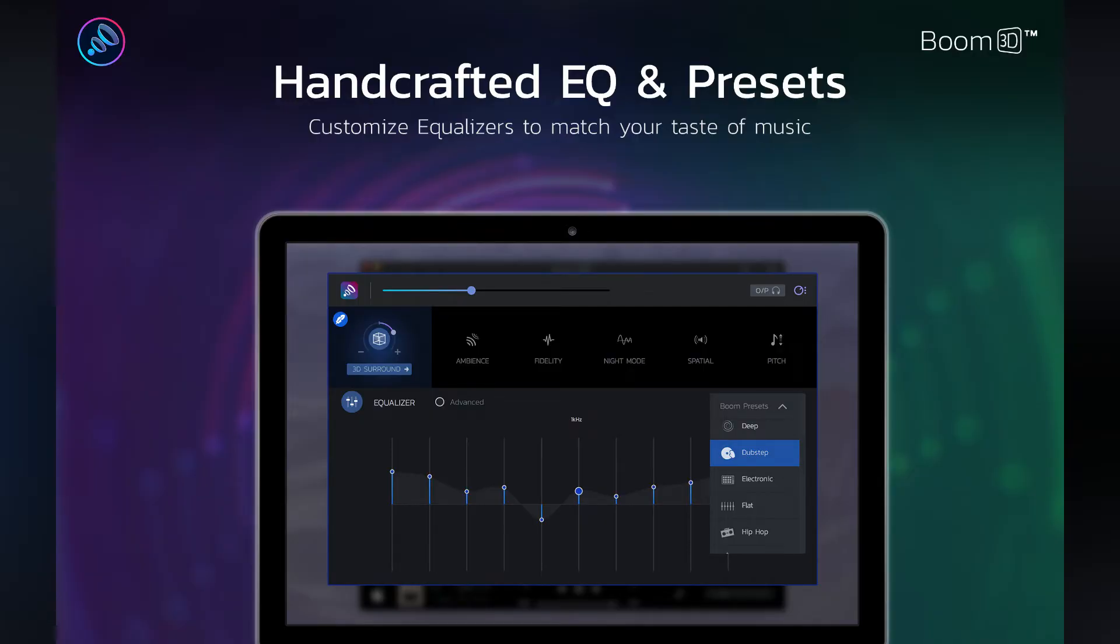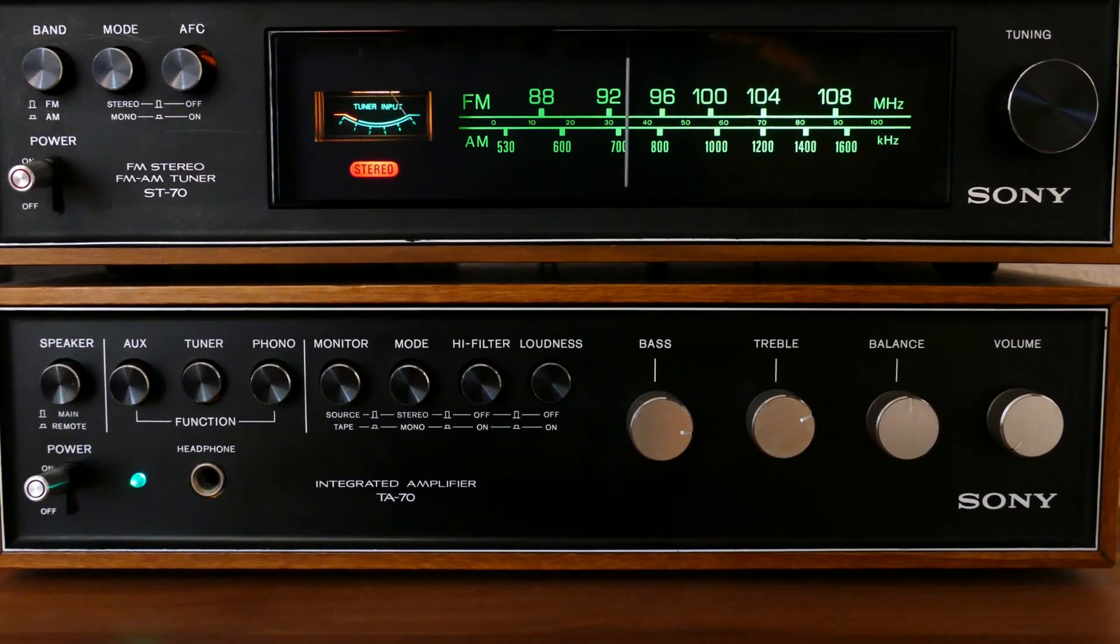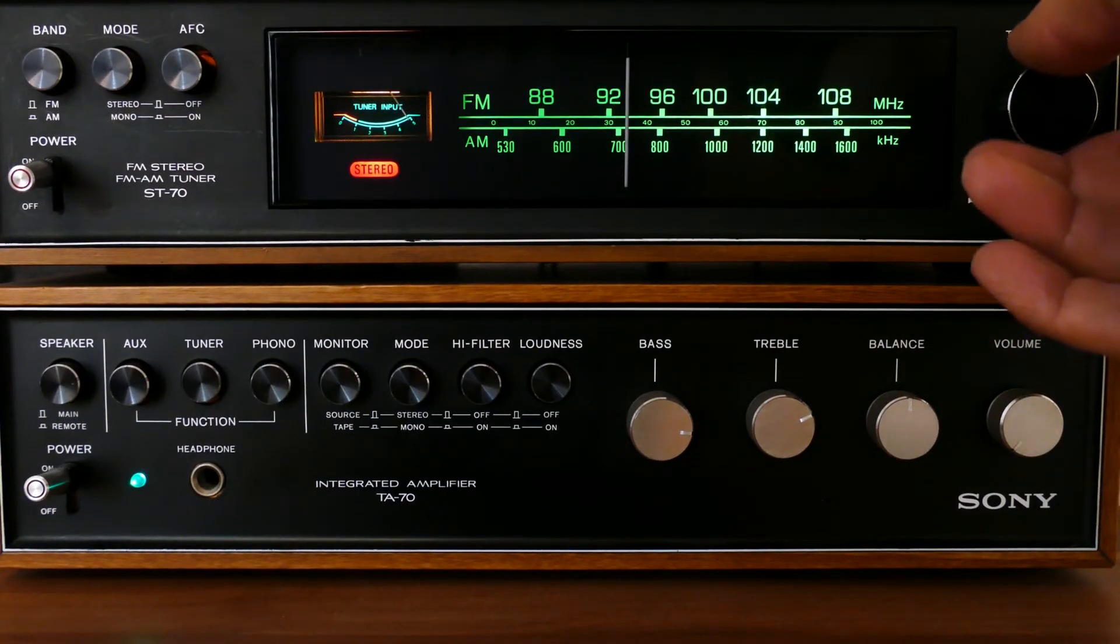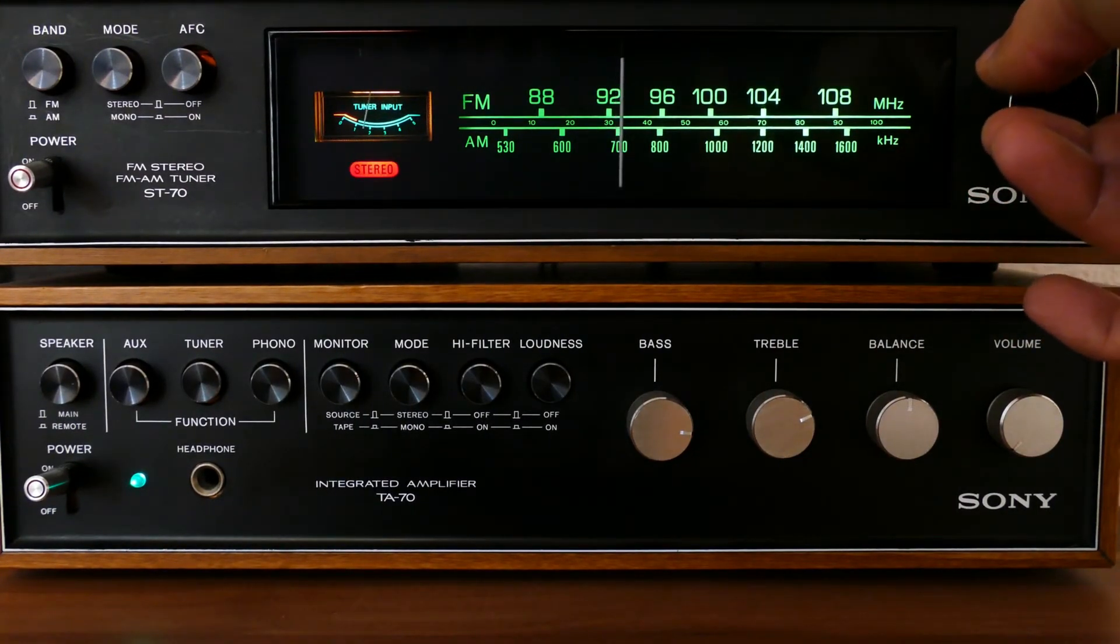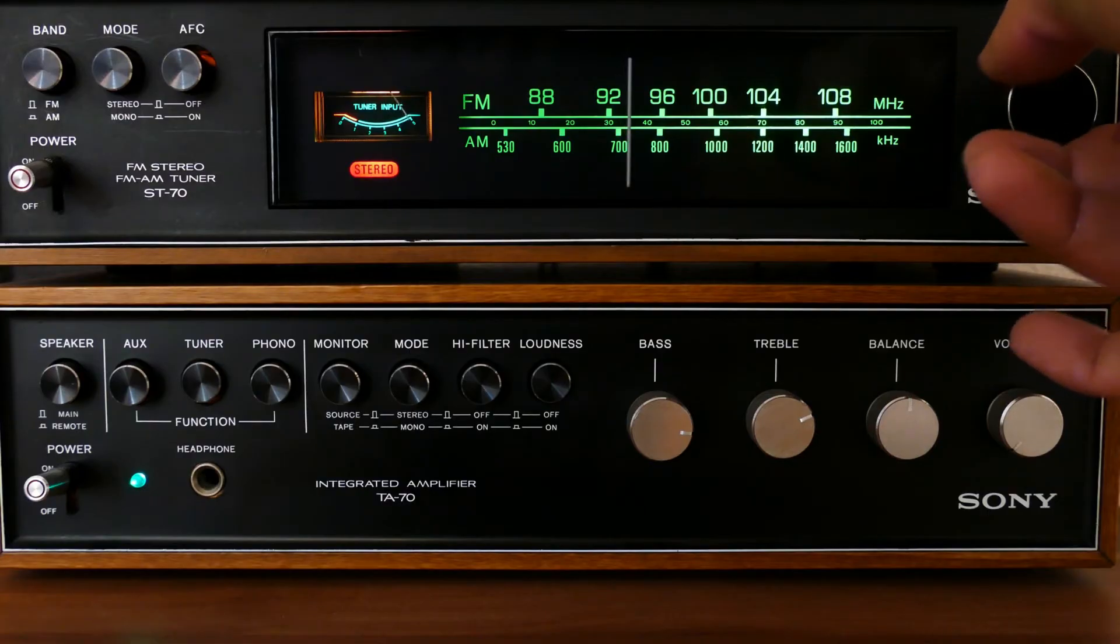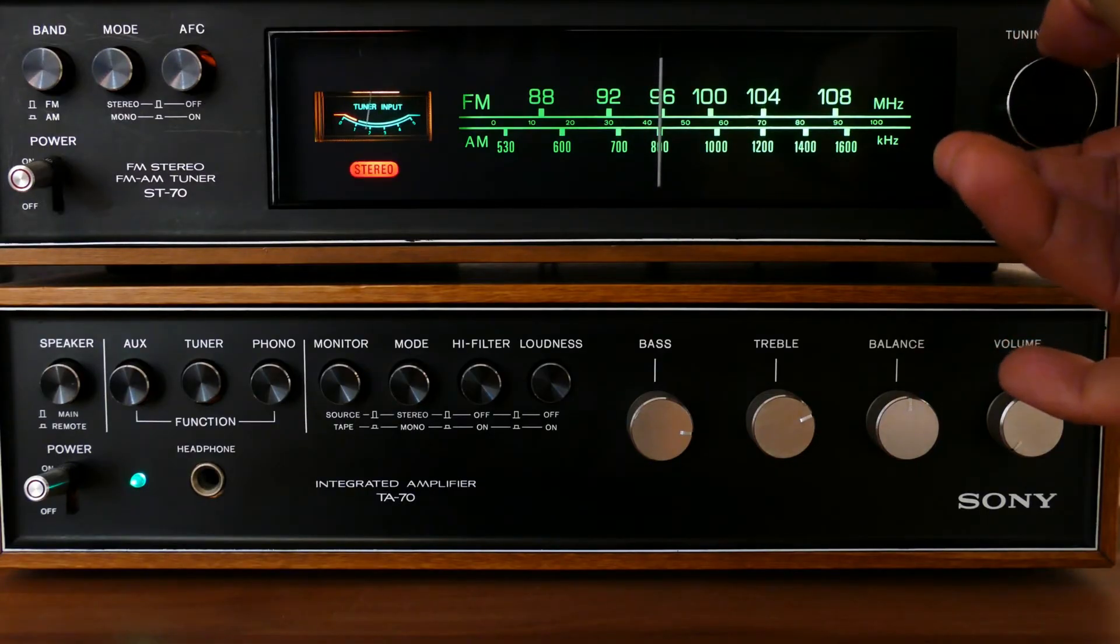Boom 3D has an advanced 31-band equalizer for explicit audio tuning, providing a wide range of presets to match distinct genres and specific listening types. Furthermore, with the pitch effect, you can adjust the pitch of the music by five semitones in real time to match other instruments while playing or recording a song.